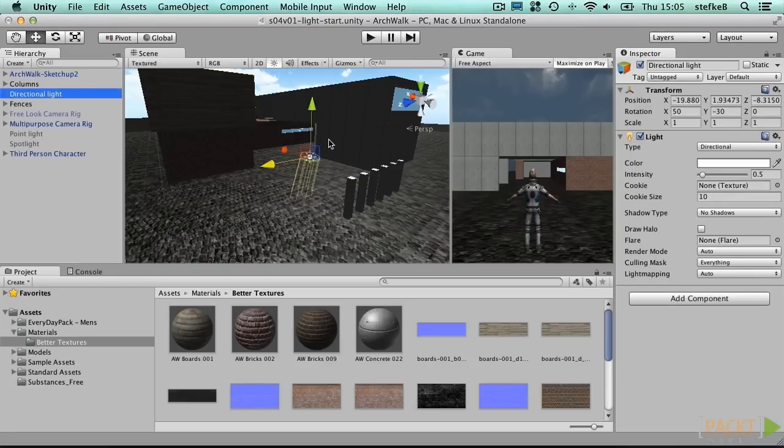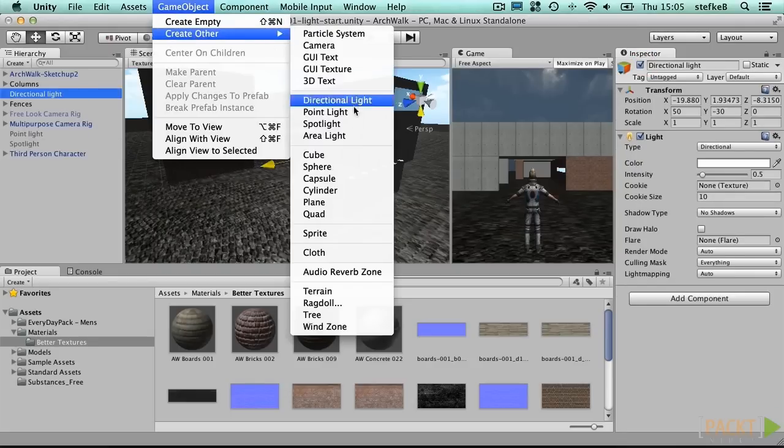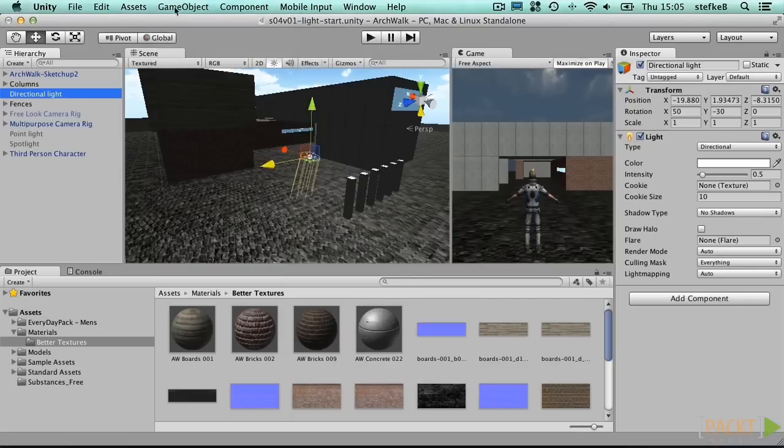There is also an area light, but it does not work in real-time, and requires a Pro license. It is used for light mapping, which will be discussed later on.